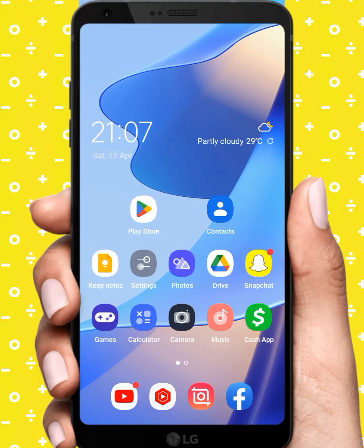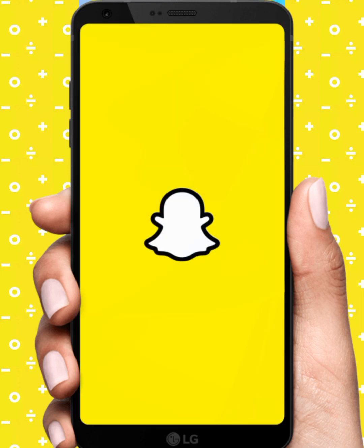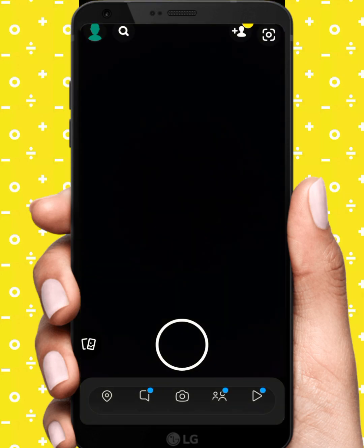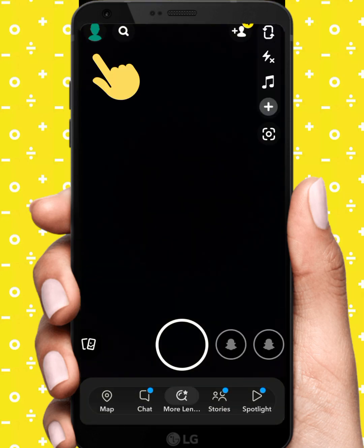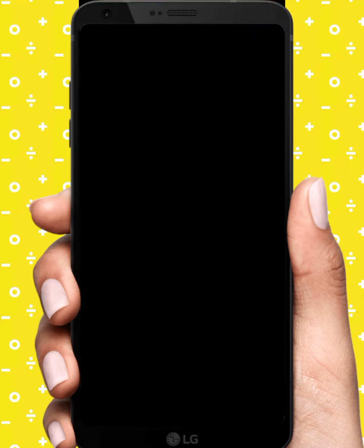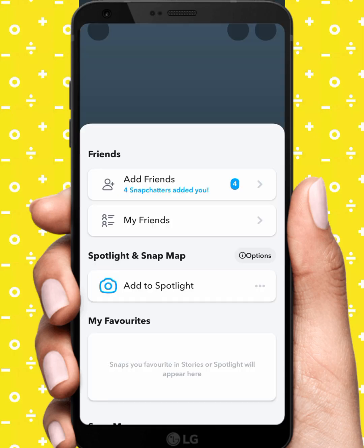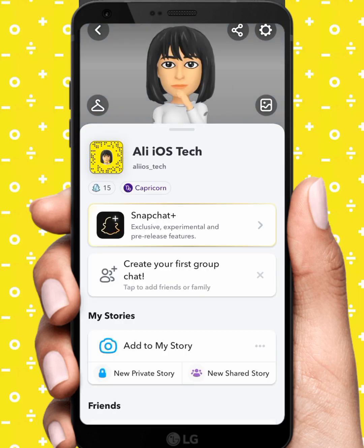Hello everybody, welcome back. In this video I'm going to be showing you how to get My AI on Snapchat. Let's start the video without wasting time. First of all, open your Snapchat, and from here tap on your profile icon and tap on Snapchat Plus.